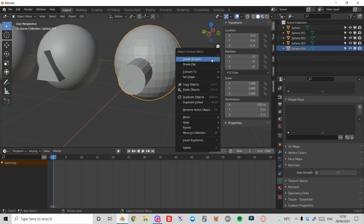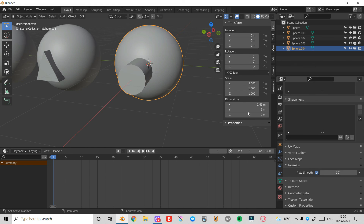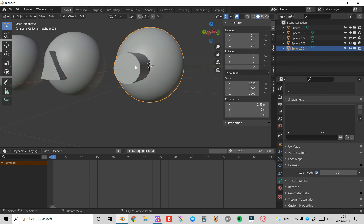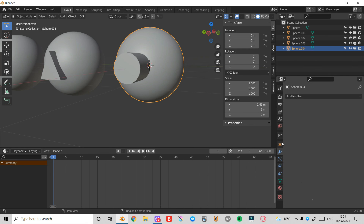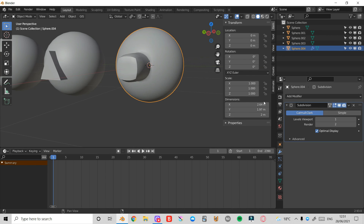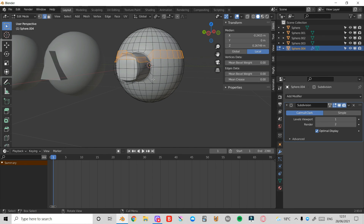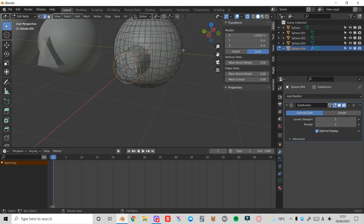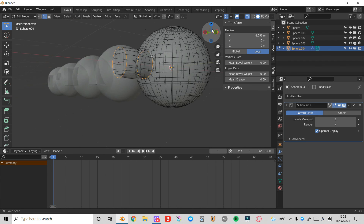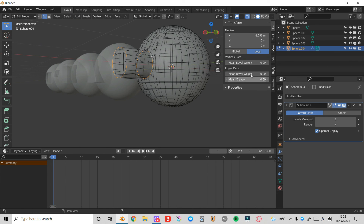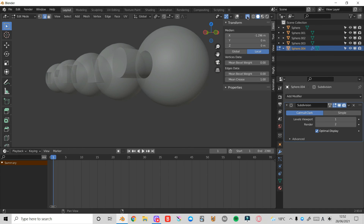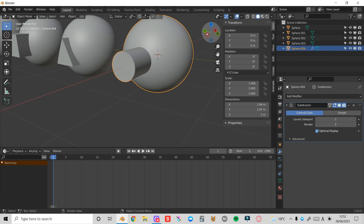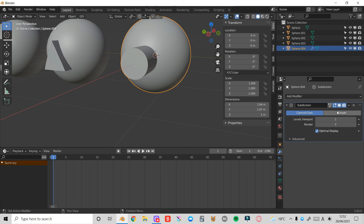I'll press Tab back into Object Mode, right click Shade Smooth, and in Object Data Properties turn on Auto Smooth. Now if I want to fix up these jagged edges, I'll come over to Modifier Properties, Add Modifier, left click Subdivision Surface. Press Tab into Edit Mode, press 2 on the keyboard for Edge Select Mode, then press Alt Left Click and Shift Alt Left Click to select all these edges. Turn on X-Ray, select this edge, and change the Mean Crease under Item Transform to 1.